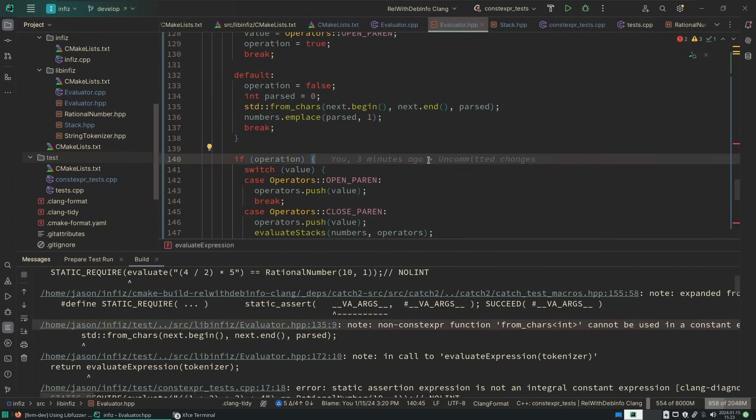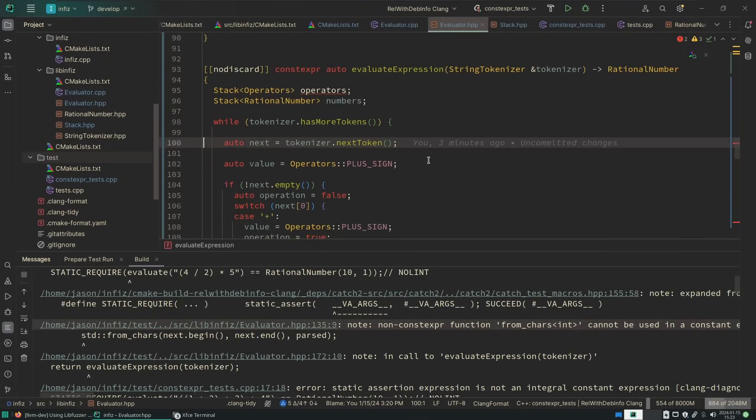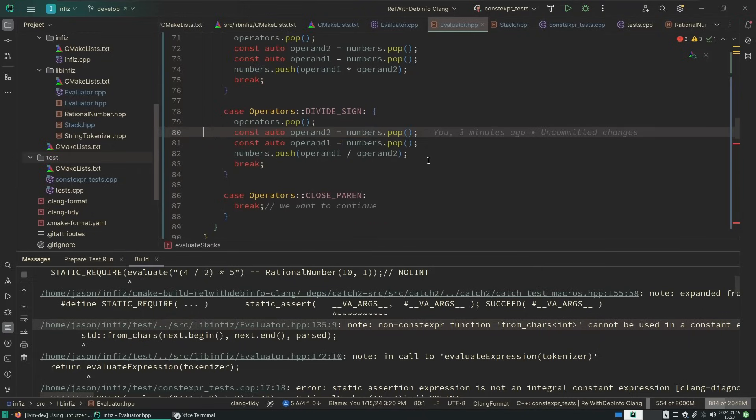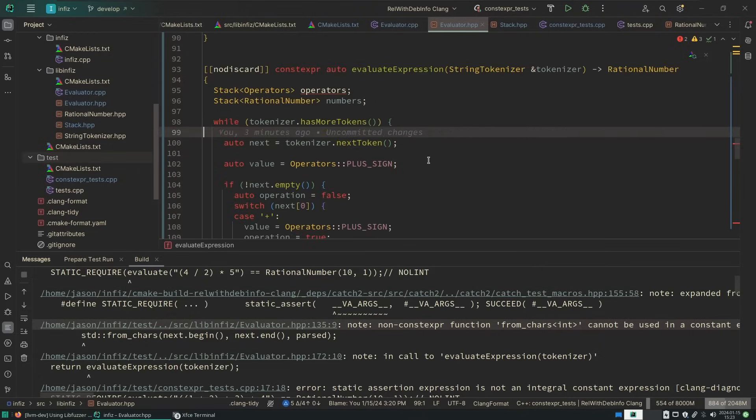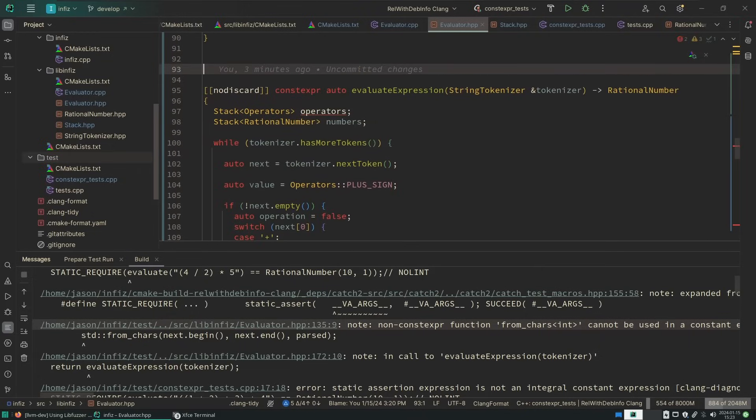All fromchars does is take a string representation of an integer and make an integer out of it, right? So it really shouldn't be that hard for us to write our own version, right?